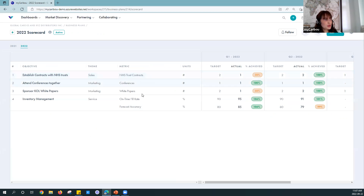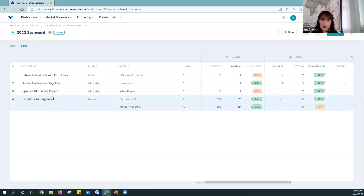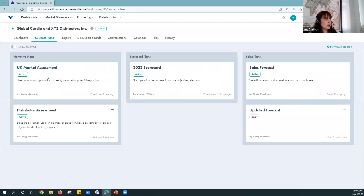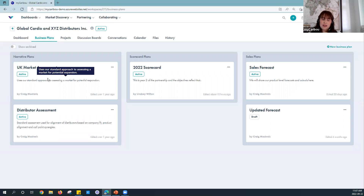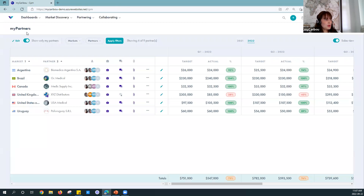I'll show you an example of a scorecard, which is a tool used to track things like market development activities or KPIs. Some examples might be — if you're going into a new market — attending conferences, sponsoring KOL white papers, and keeping track of hospital demos. All these tools are here. I'm not going to go into detail about everything you can do in a Workspace, but just know there is a suite of tools here to help you with business planning, project management, and communications — anything you might need to do with your partner.